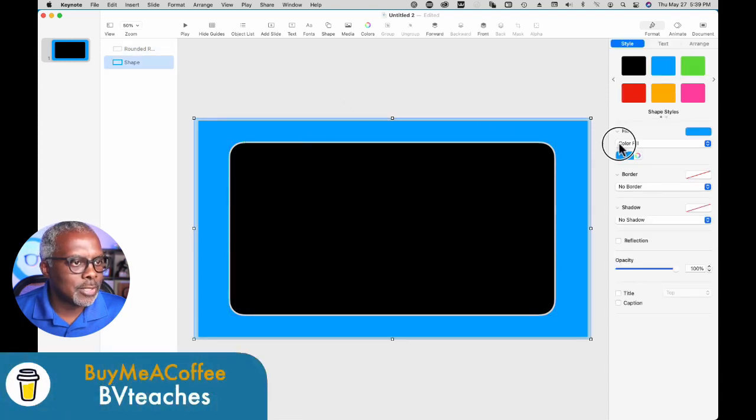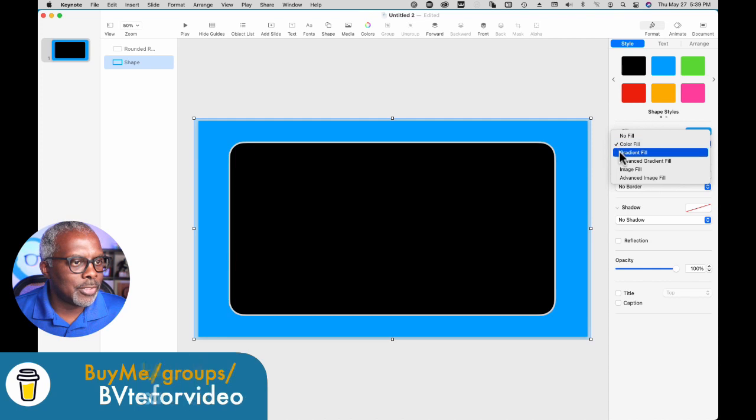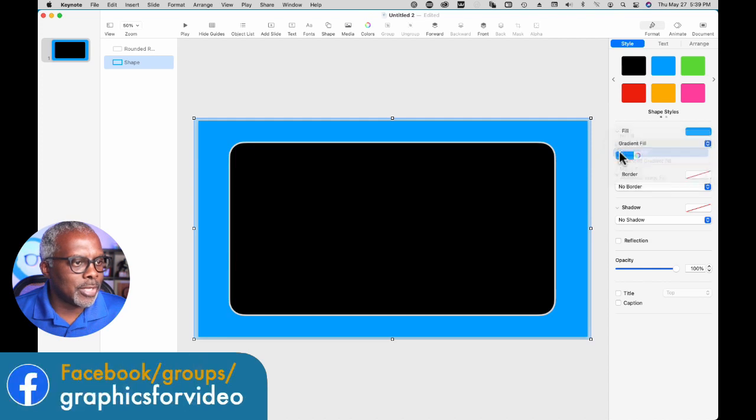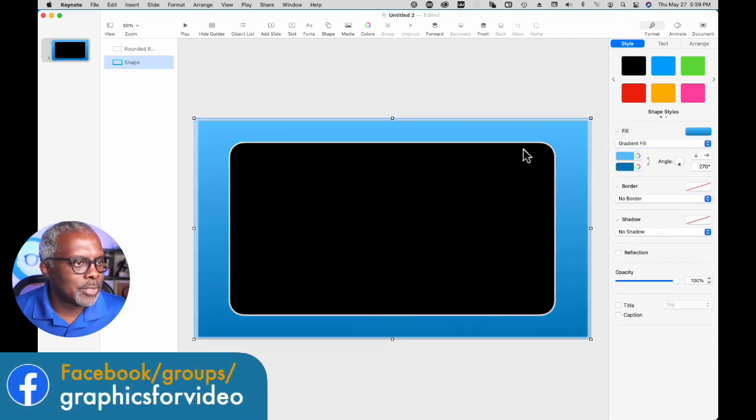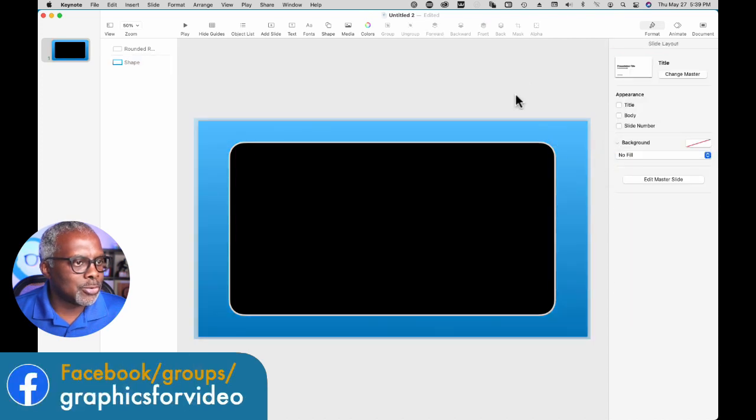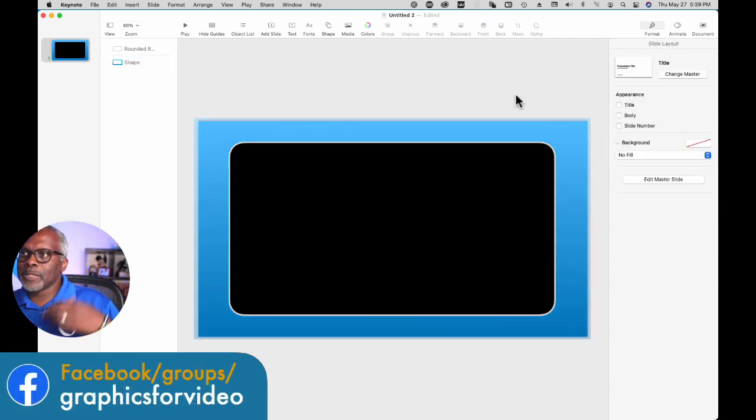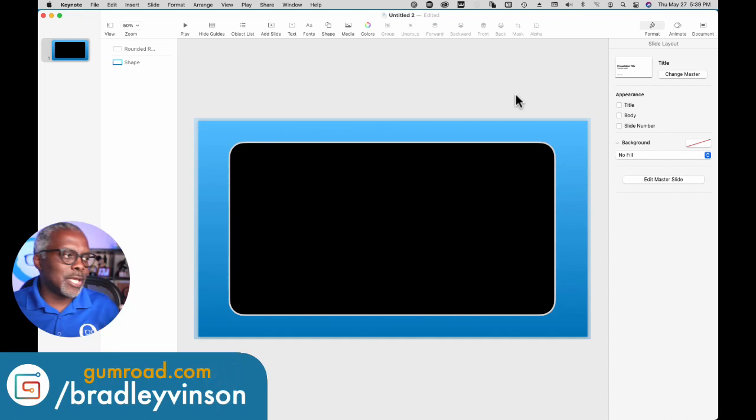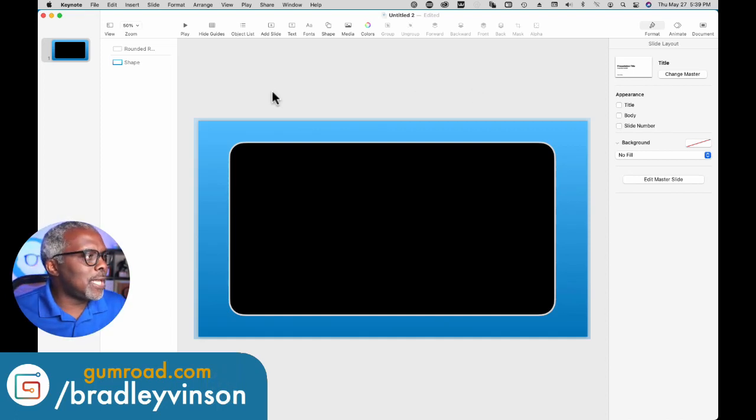Let's click that, color fill, gradient. And I like those two colors. So now let's export it and use it.